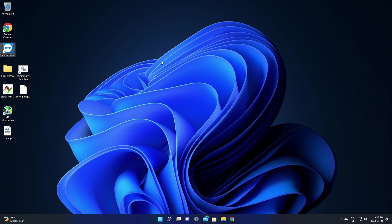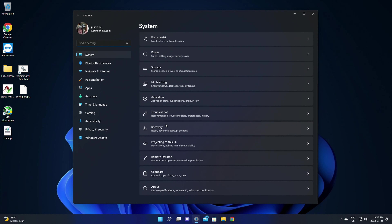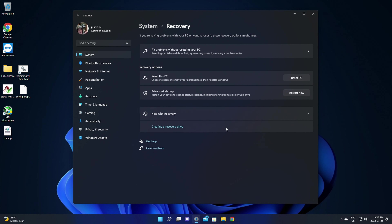If you already have Windows 11 installed, you can reset your PC by going to the Start menu, scrolling down in the System settings all the way down until you find Recovery. You can click on Recovery, then click 'Fix problems without resetting your PC' — this is the easiest option if you're just having some issues. Or you can reset your PC by clicking 'Reset this PC', which will do a fresh install of Windows.